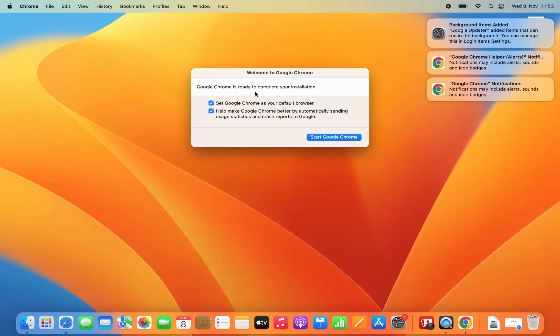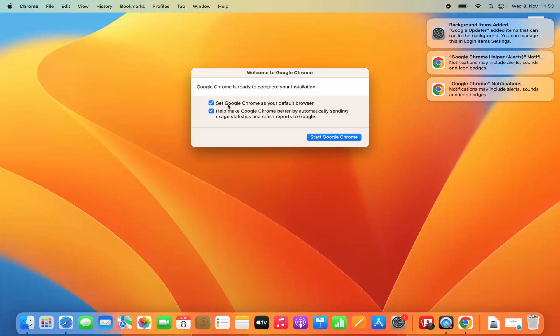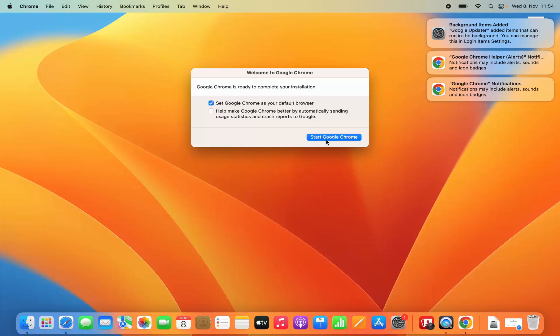Then you will see a notification that Google Chrome is ready to complete your installation. Here you have two options. If you want to set Google Chrome as your default browser, leave this option checked — this means any website or link you click in any other application will open in Google Chrome by default. The second option is to help make Google Chrome better by automatically sending user statistics. We don't want to do this, so leave the default browser option checked and the statistics option unchecked, then click on Start Google Chrome.